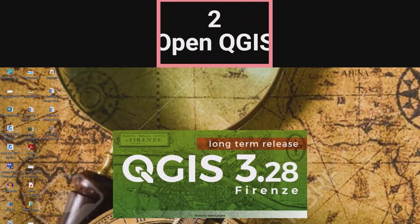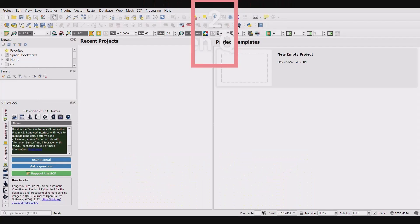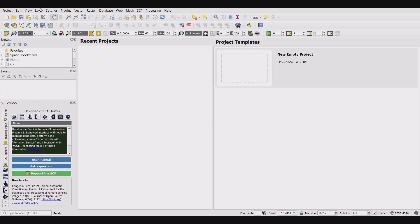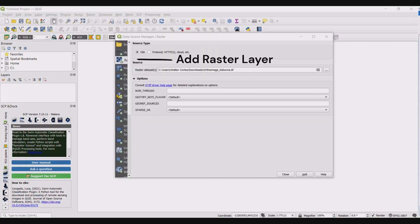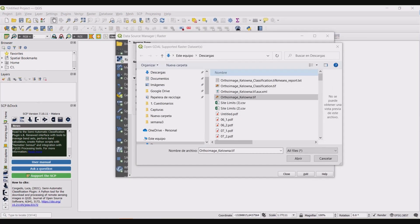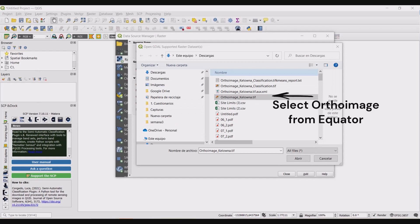Next step: open QGIS and add the ortho image that you just downloaded from Equator as a raster. Go to Layer, Data Source Manager, and Raster. Under the source heading, locate your ortho image and click Add.